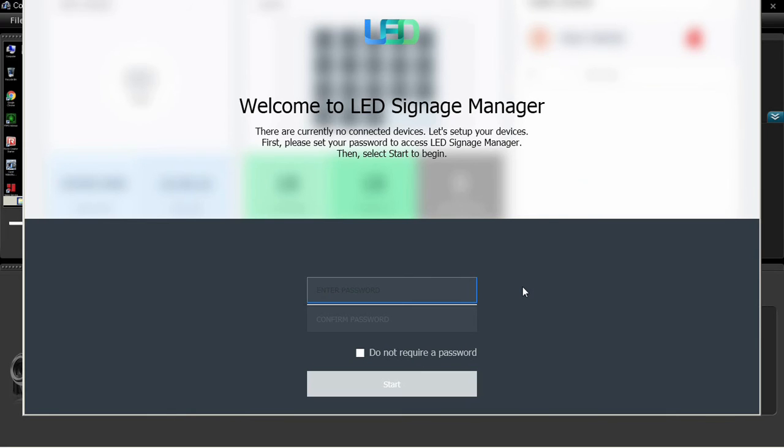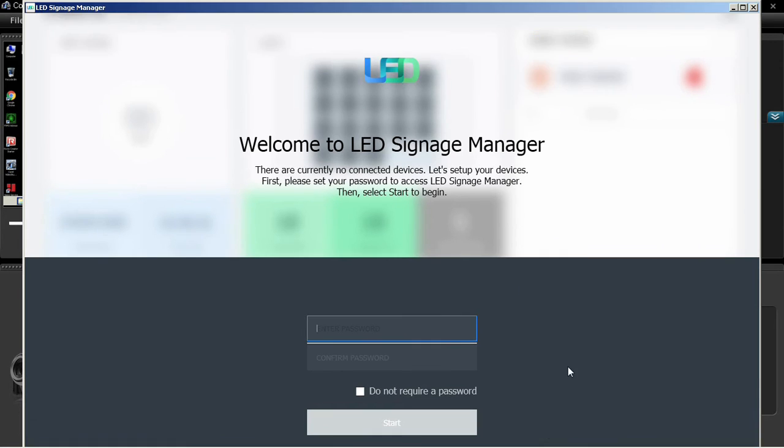When the application is launched for the first time, it will prompt the user to set a password. Enter the desired password two times and click Start. If the user does not want to set a password, check the Don't Use Password checkbox.